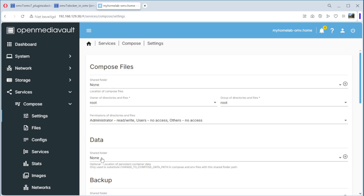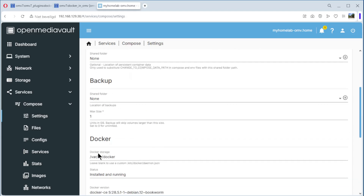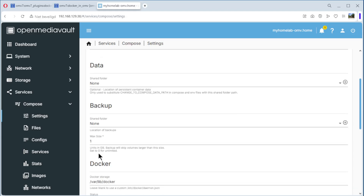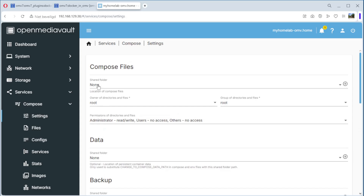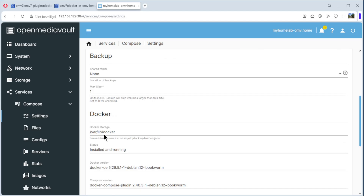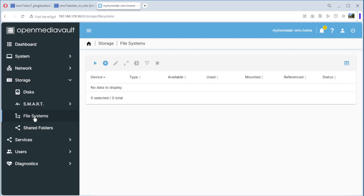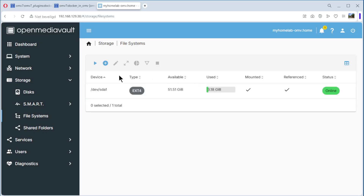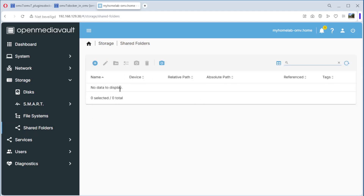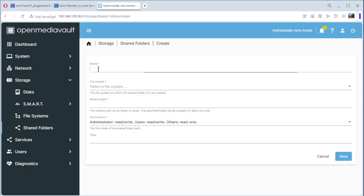We need to configure four folders: one compose folder, two data folder, three backup folder, and four docker folder. The next thing is to configure the shared folders. We go to Storage, then File Systems — I have one file system — then Shared Folders, and we create four folders: docker-compose, docker-data, docker-backup, and docker.